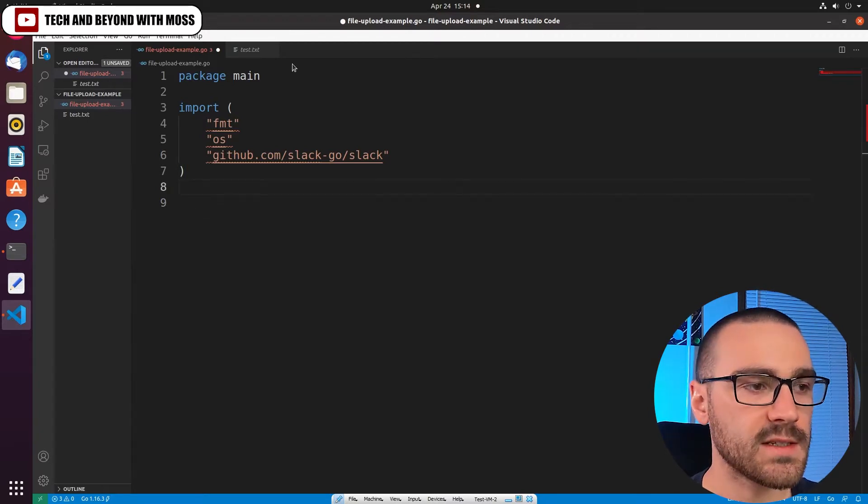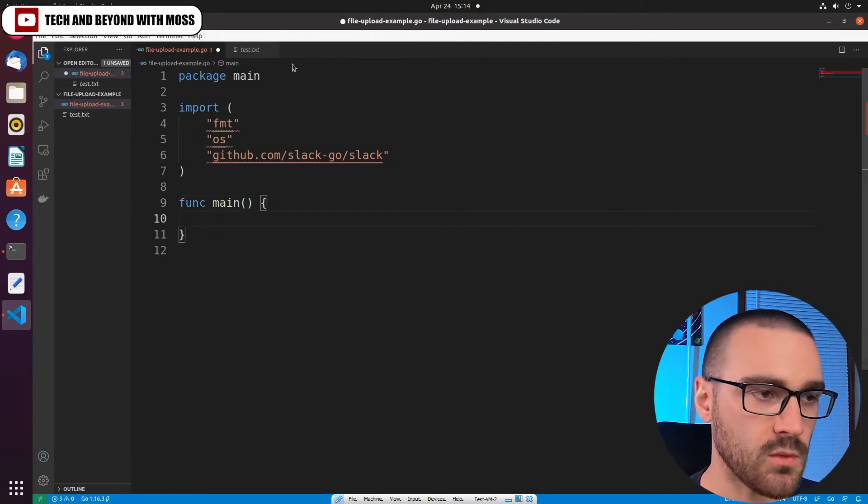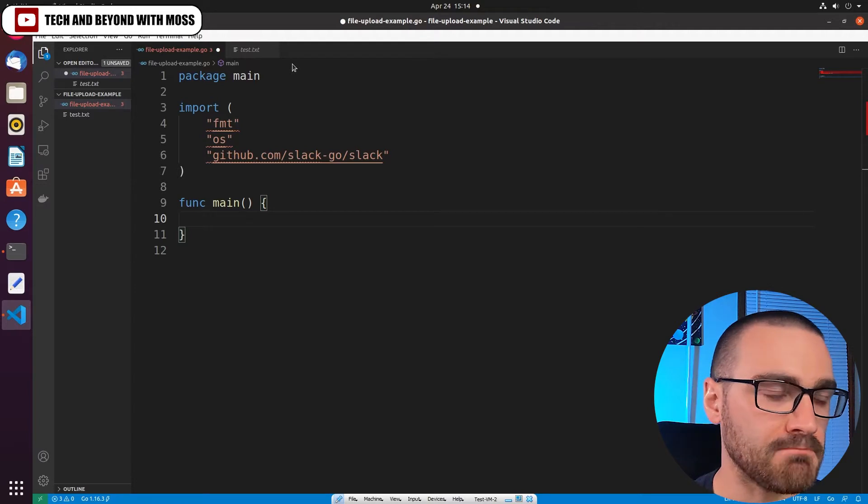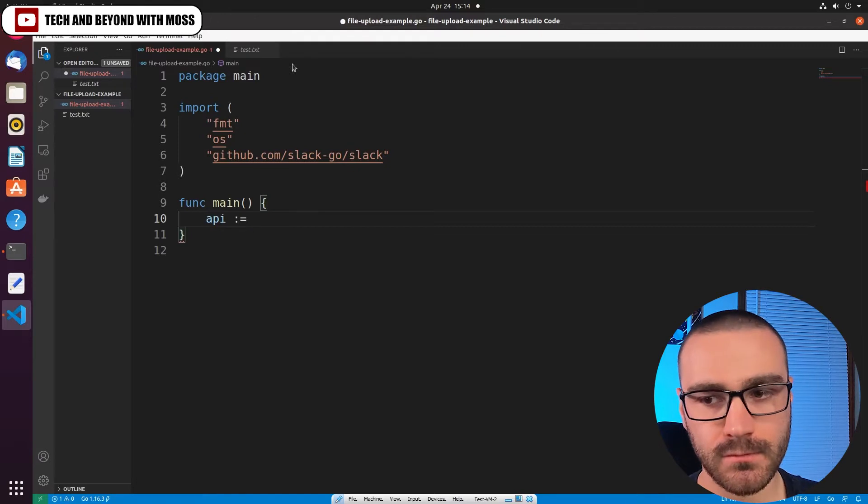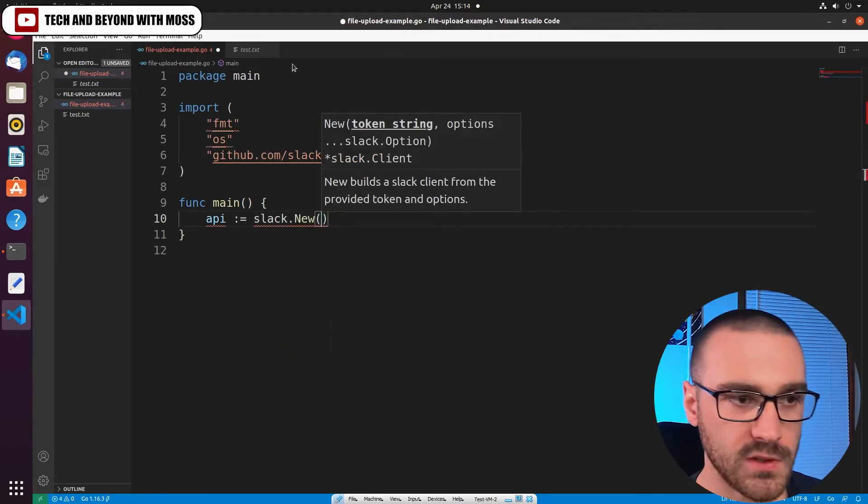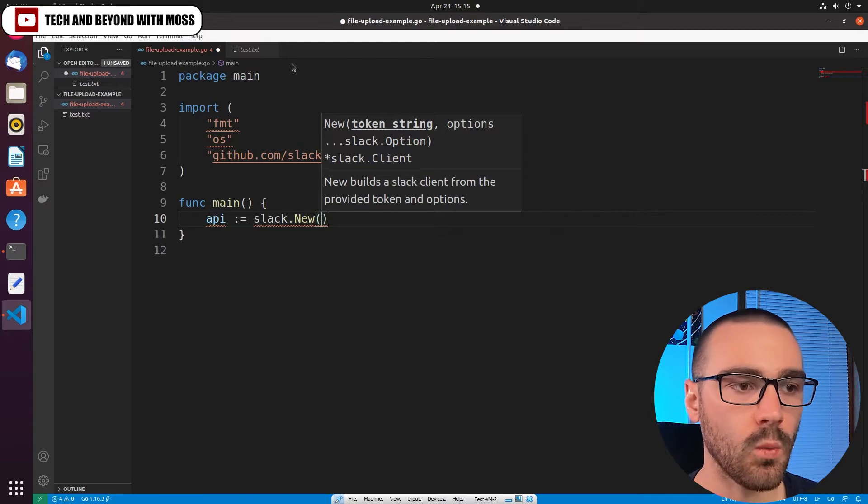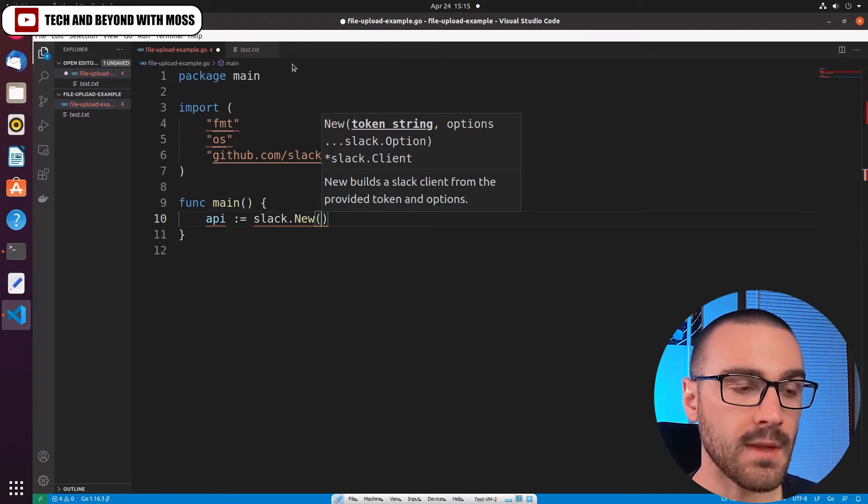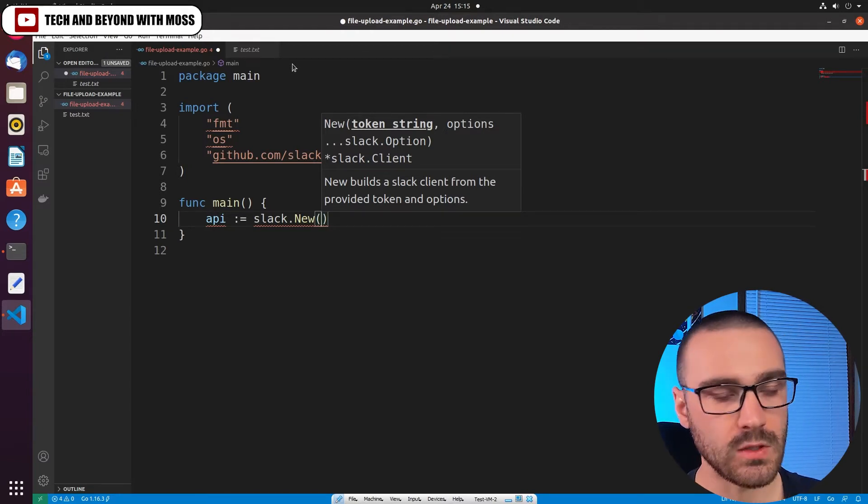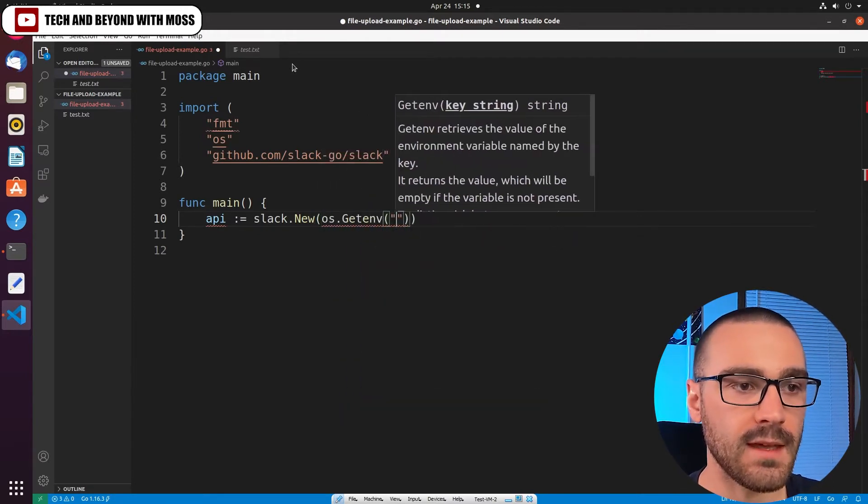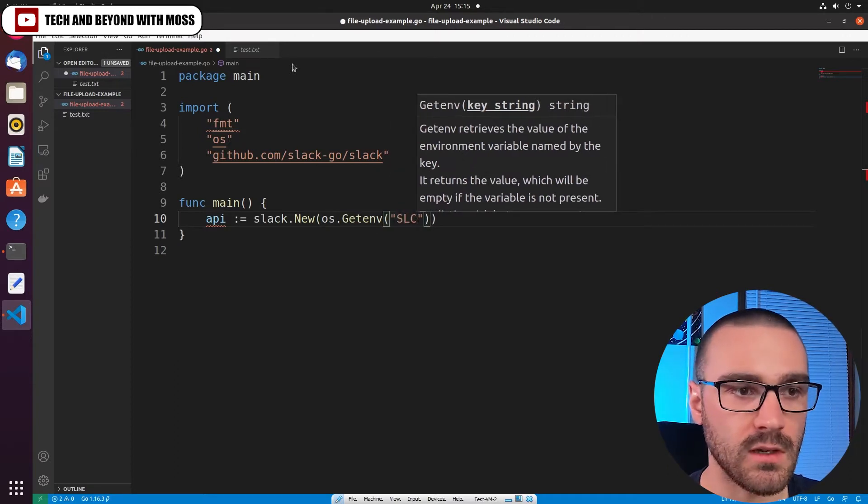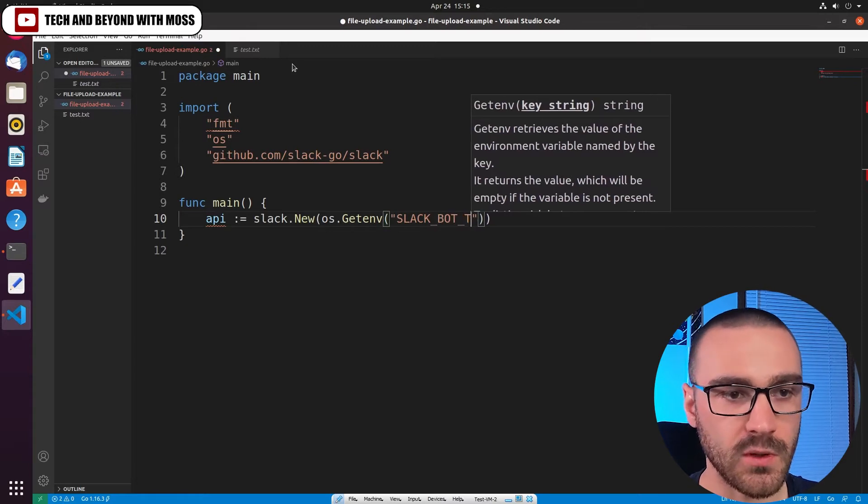The next thing that we're going to do is define a main function, and inside of the main function we're going to instantiate an instance of an API client. We'll just call it API, and then we'll call slack.new. Here's where we're going to provide this instantiation of this constructor method with the Slackbot token, and the Slackbot token for me is added as an environment variable on my machine. So I'm going to invoke the os library getenv and then the name of the environment variable, which is SLACK_BOT_TOKEN.